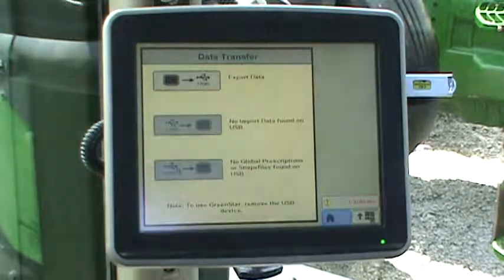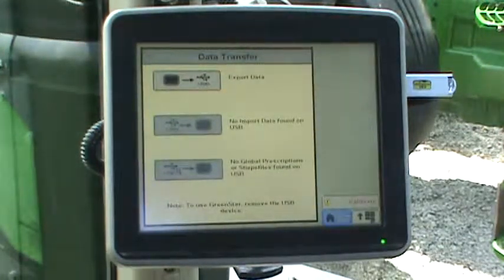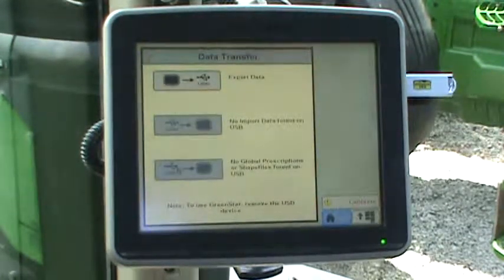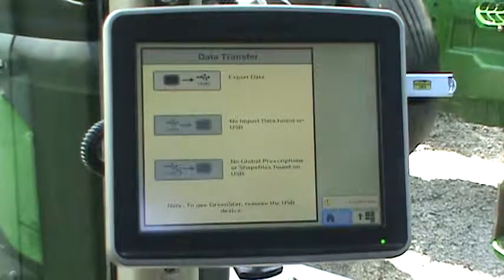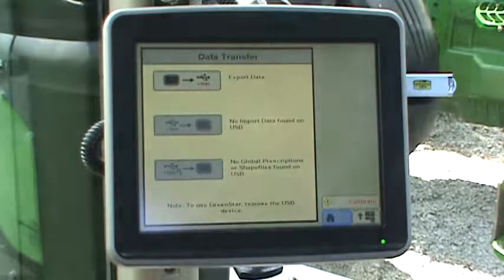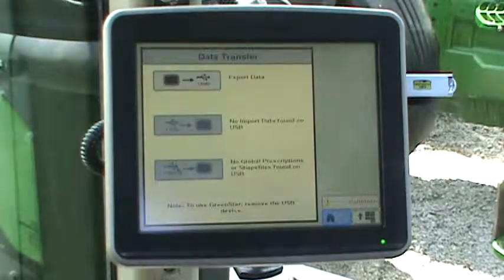When the display recognizes the USB stick, the data transfer page will appear. Press the export data button.